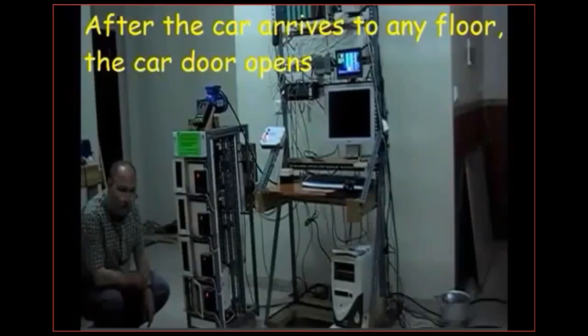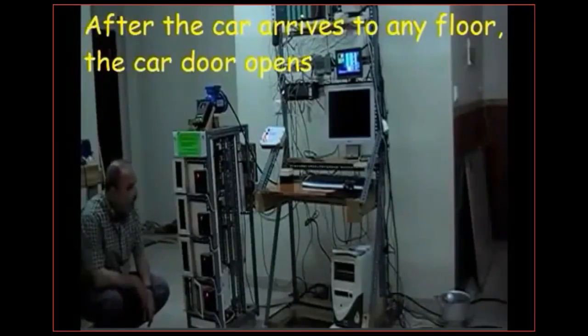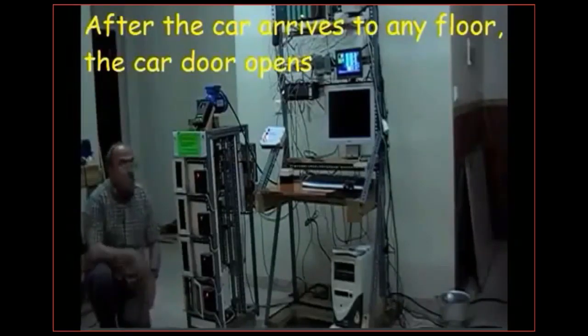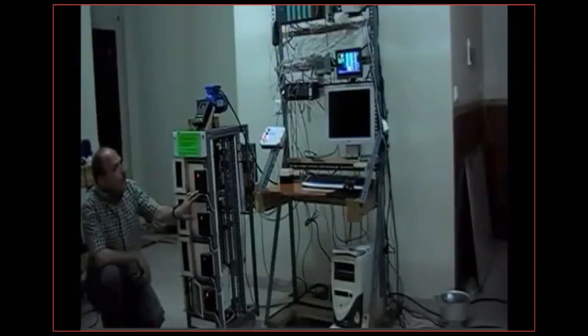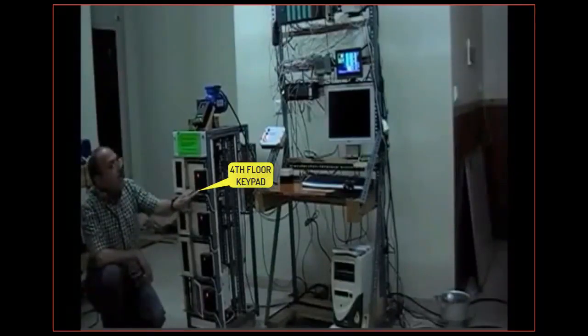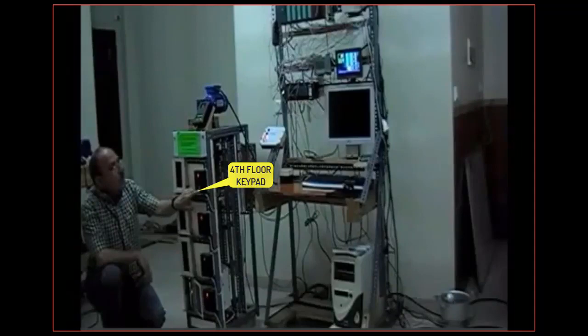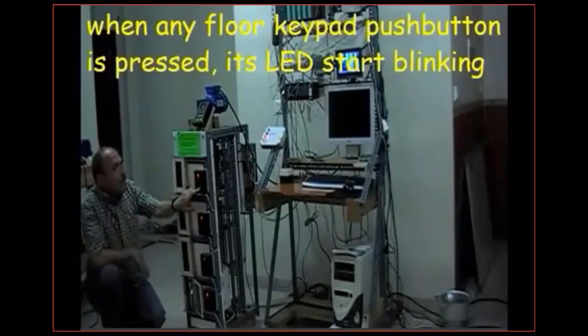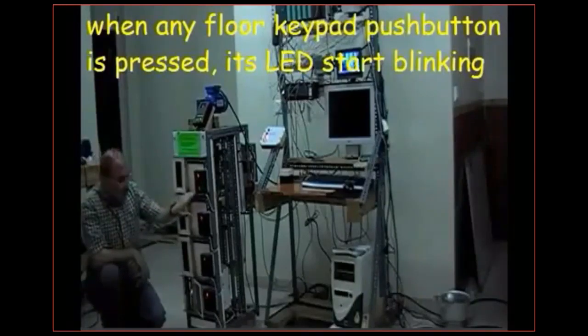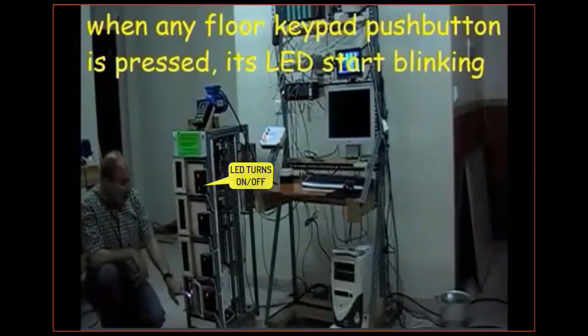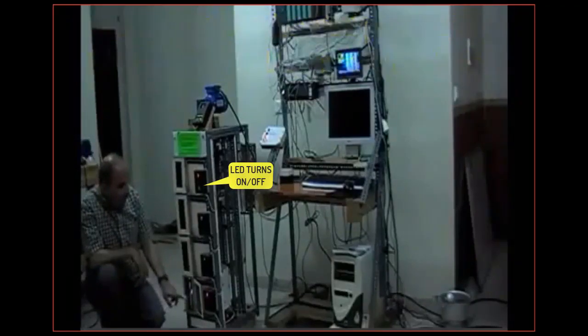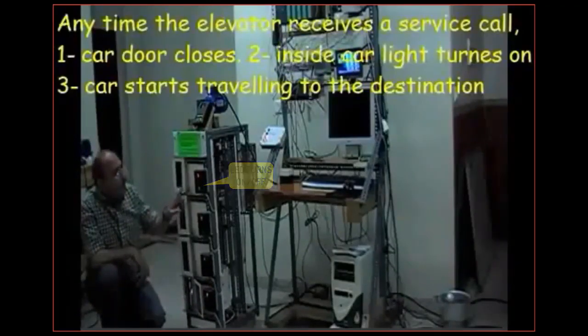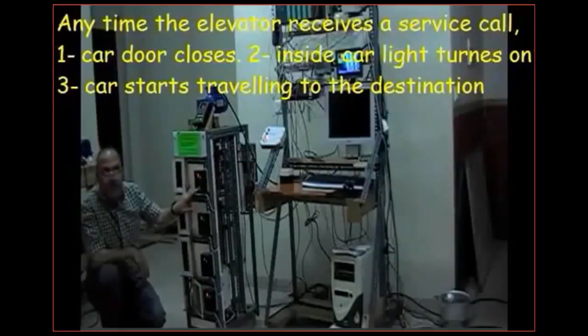To be called for another service. Let's say the button located for the fourth floor. As soon as it is pushed the LED turns on and off showing that there is a car here. So the car door is going to be closed and it's going to move up to the fourth floor and it gets there.